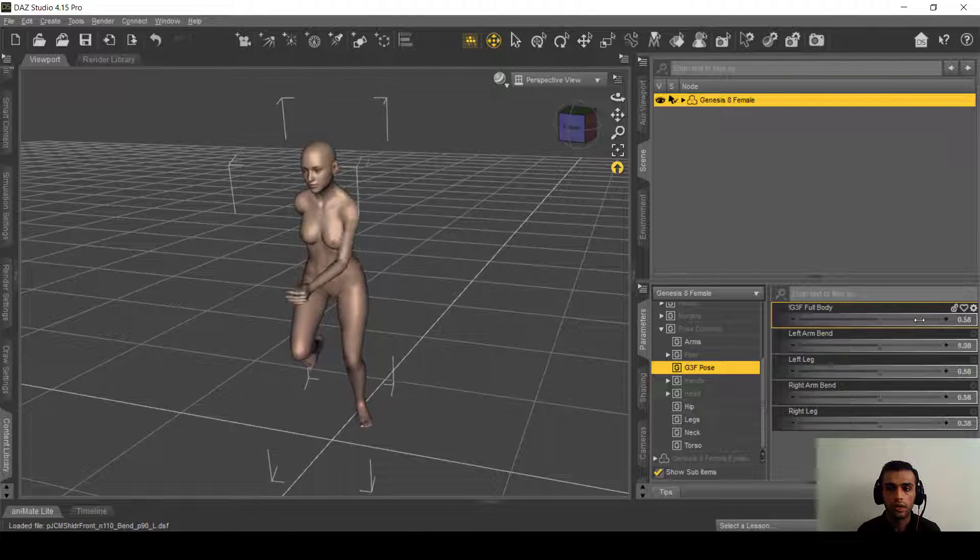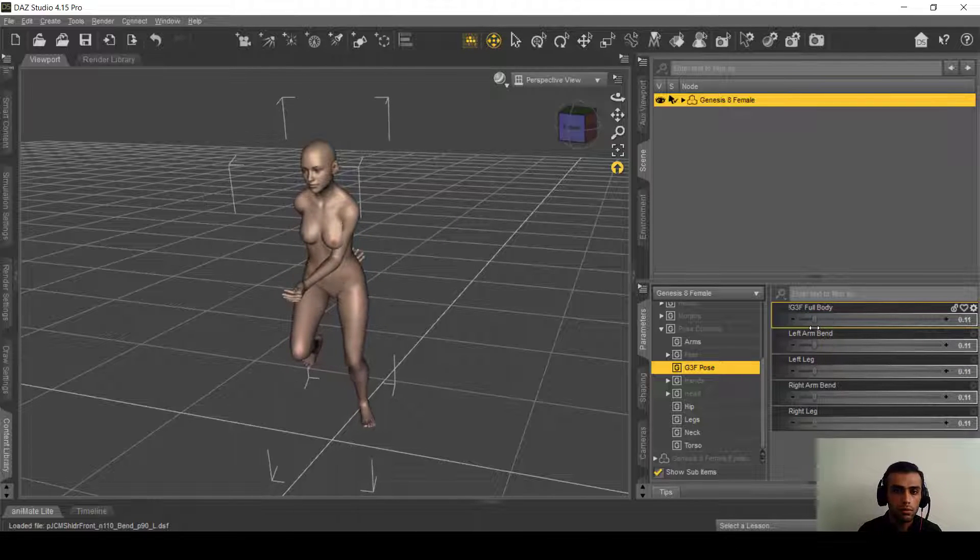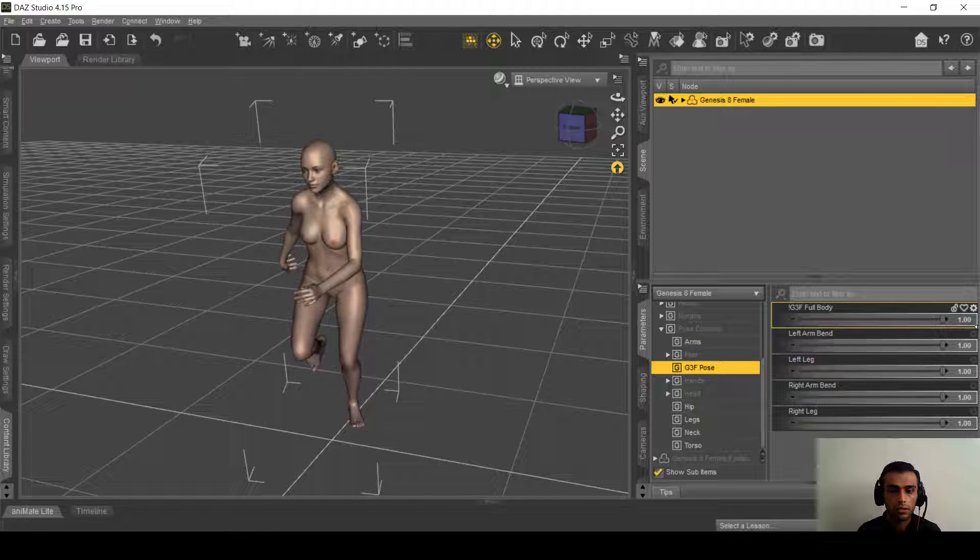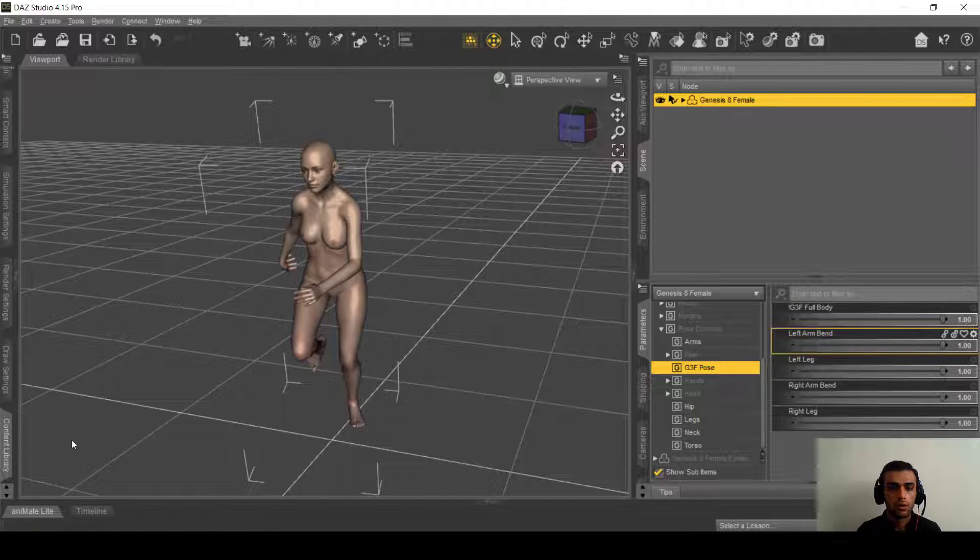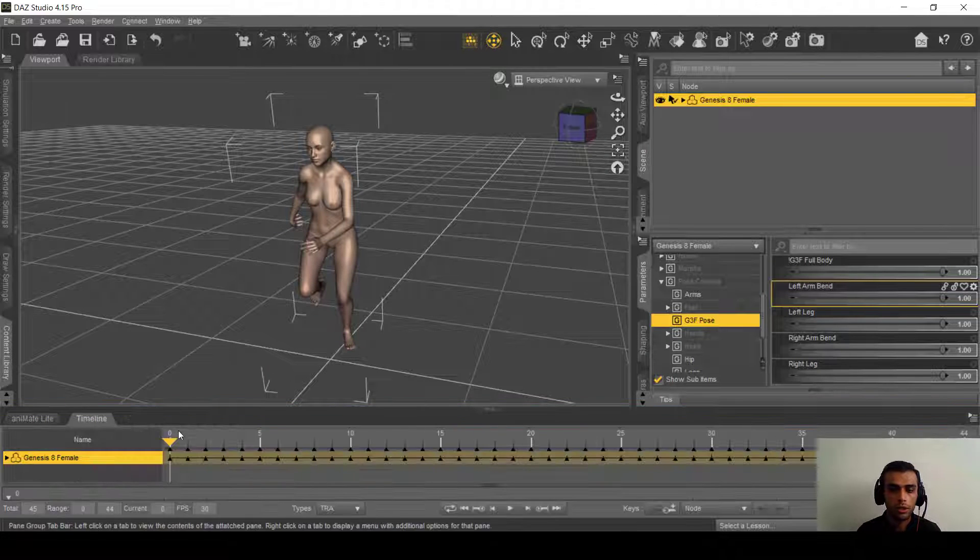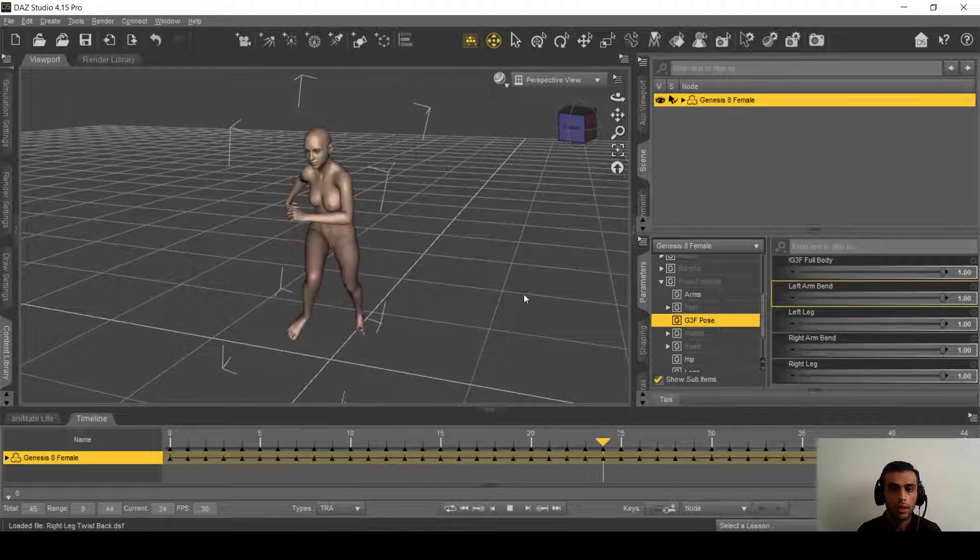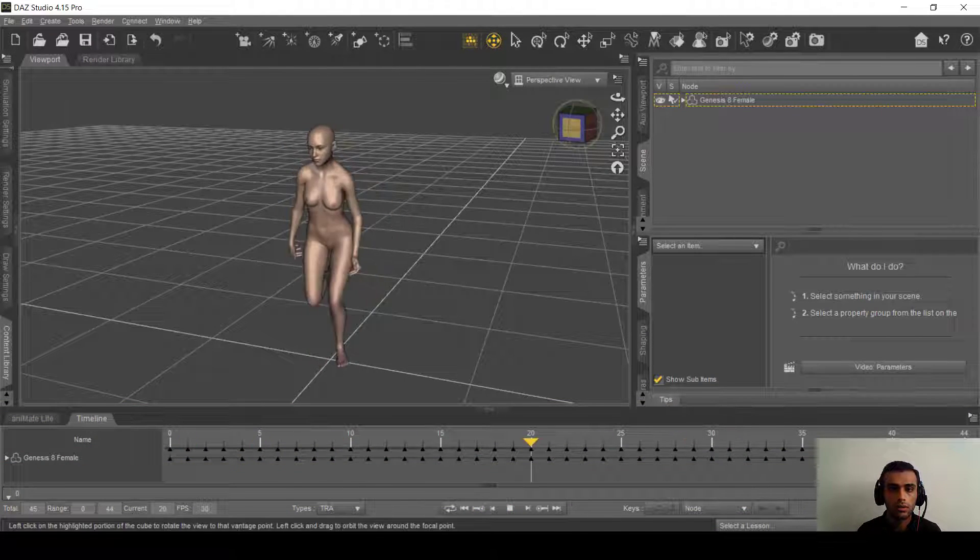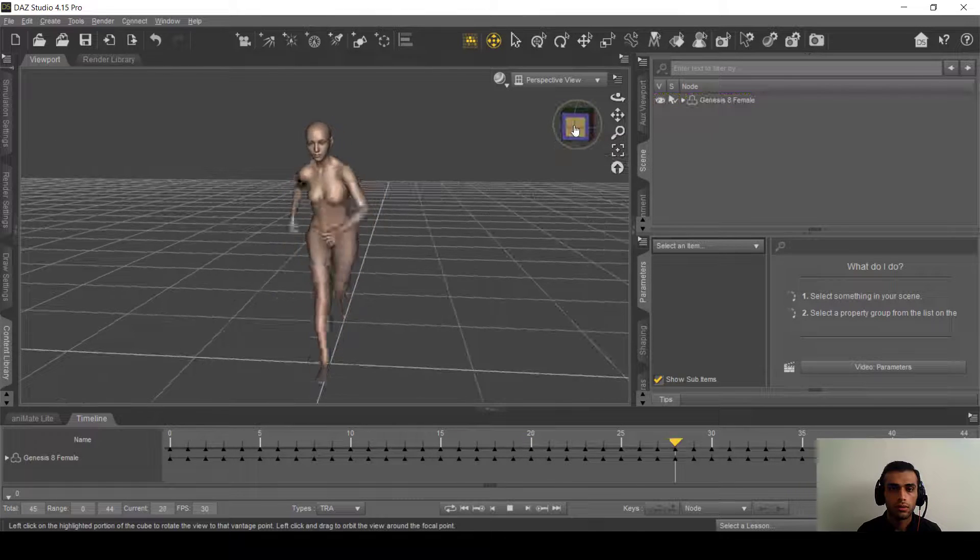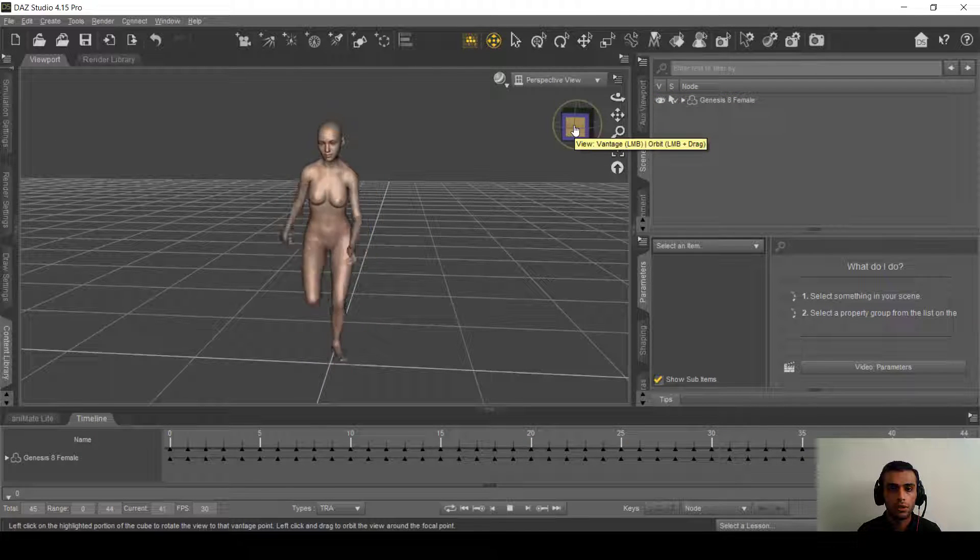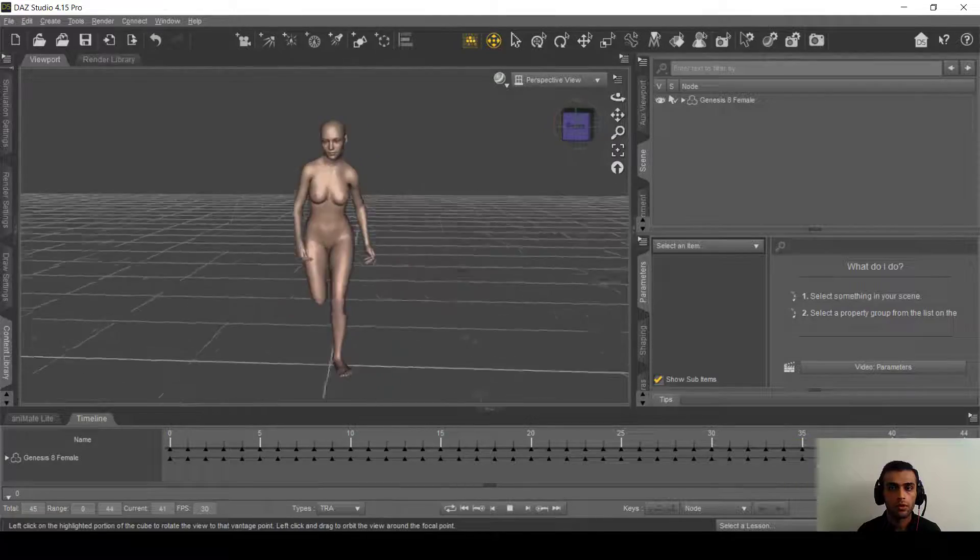So one more time we play the animation here. And as you can see, it's just animating without any problem. So that was it.